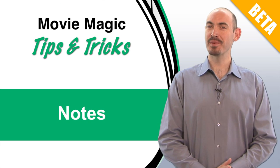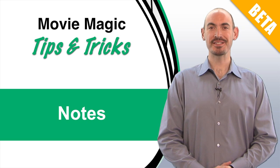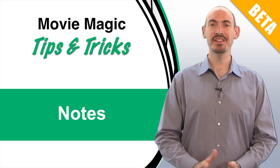Hi and welcome to Movie Magic Budgeting Tips and Tricks. I'm your host Stephen Kinchelik, and in this video I'm going to be going over the feature of notes.